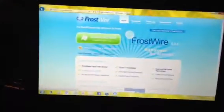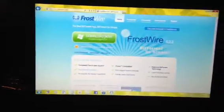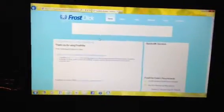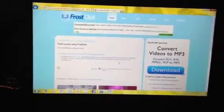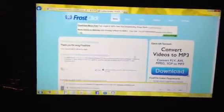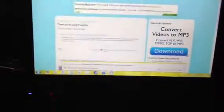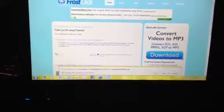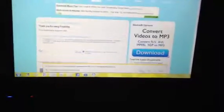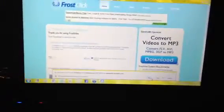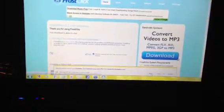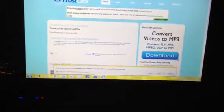It'll pull up this screen, click download now. Come up here to this screen, down here, click run. I'm not going to do it because I already have it downloaded, but just click run and then install it.